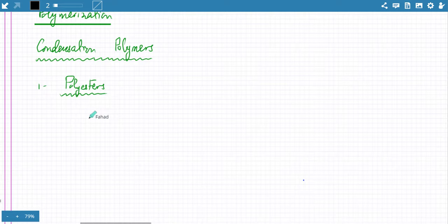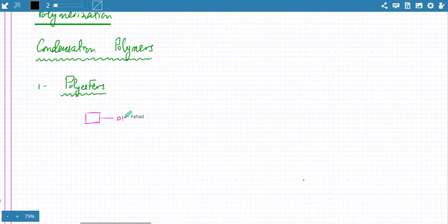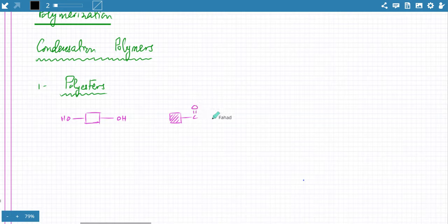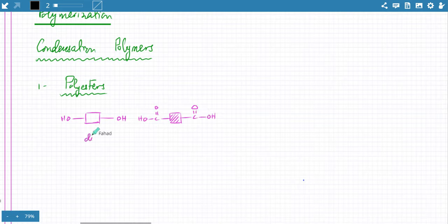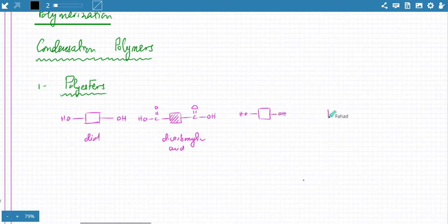With polyesters, you have a molecule — if you remember from O-levels, you had these boxes which could represent anything. So this is a molecule with an OH group on one side and an OH group on the other side. Then there's another molecule — it is a carboxylic acid with carboxylic acid on both sides. So one of them is a diol and the other one is a dicarboxylic acid, and this repeats.